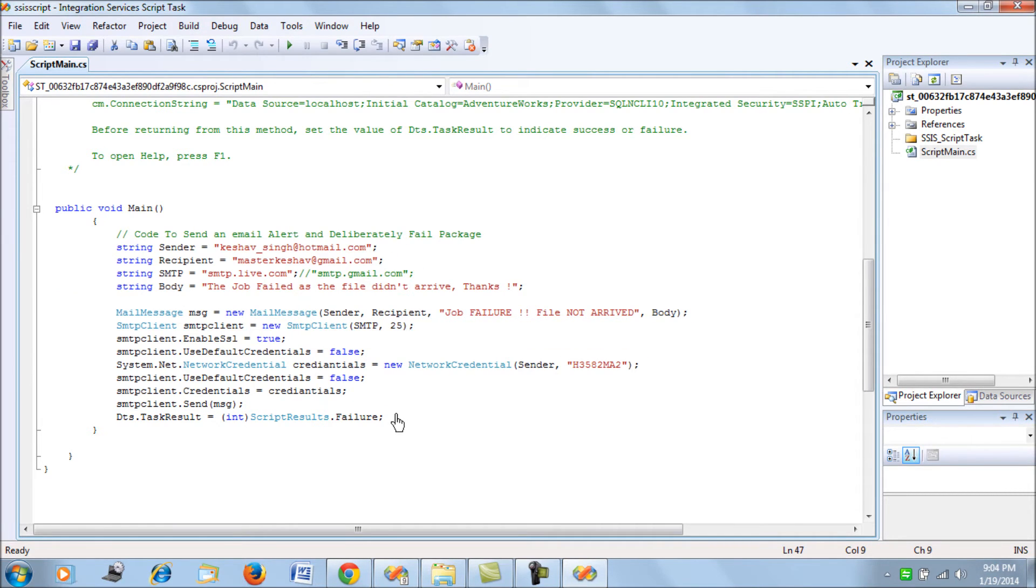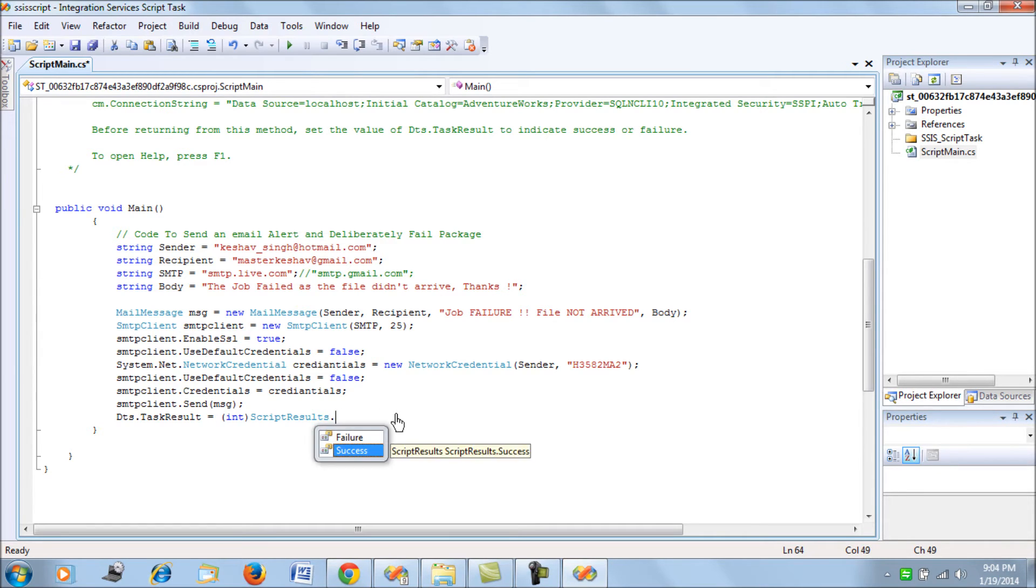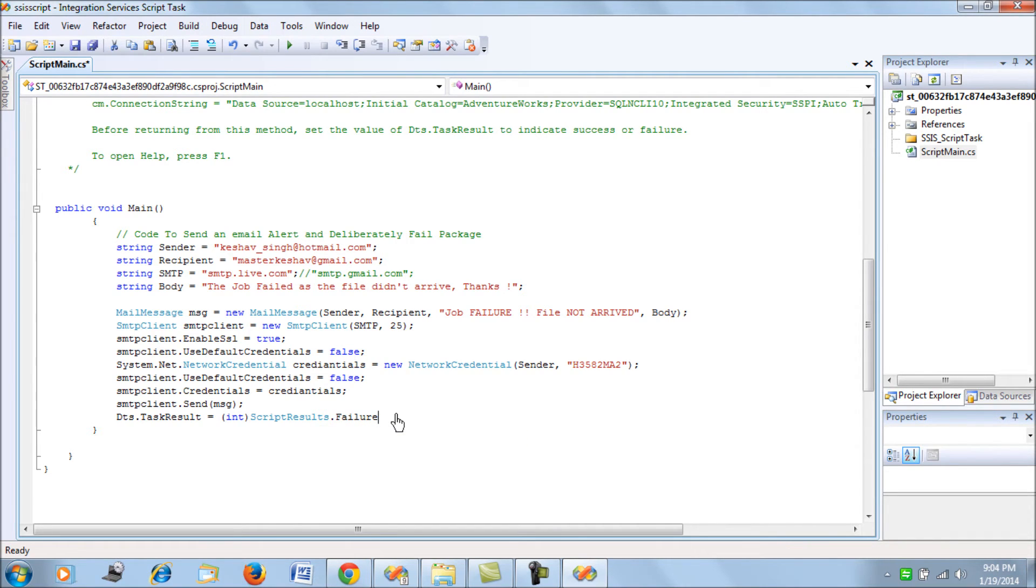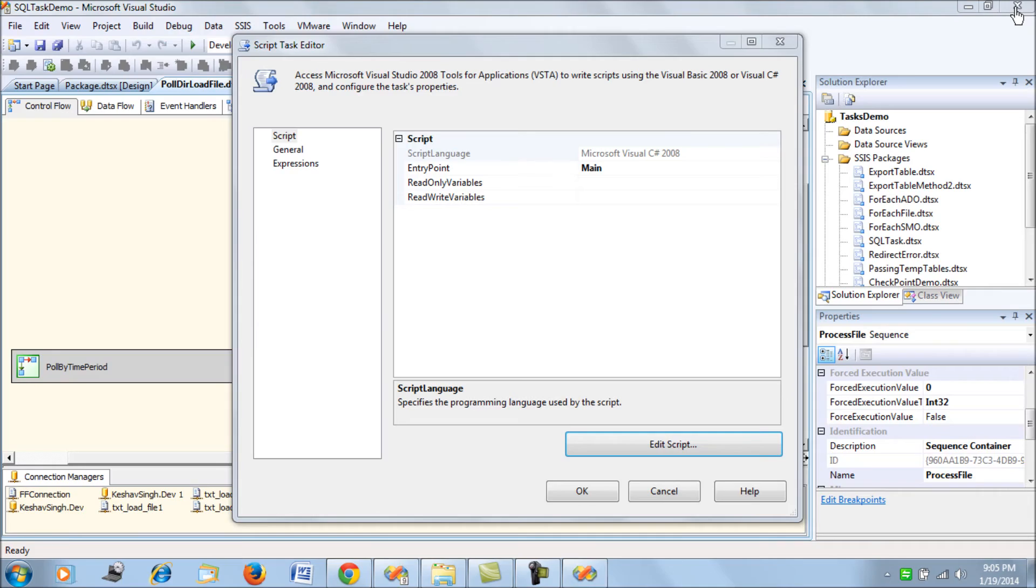So how about failing this package? Traditionally, you would write success and this script task would succeed. Since I want to deliberately fail this package once this code is executed, I save failure. This ensures that my package fails deliberately after doing these tasks. That would be a very simple and elegant way of deliberately failing a package.